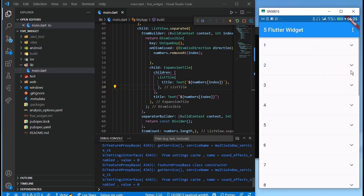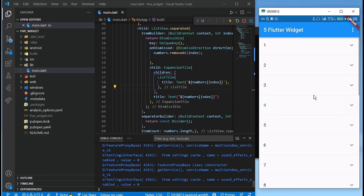So that's it — five Flutter widgets you didn't know. I bet you didn't know all five. If you knew some of them, comment down how many you knew out of five. Don't forget to subscribe, like, and share this video if you know anyone who needs it, and I'll see you in the next lesson.